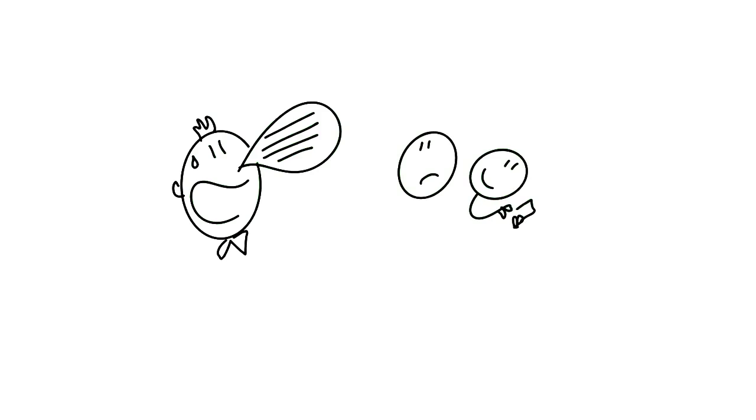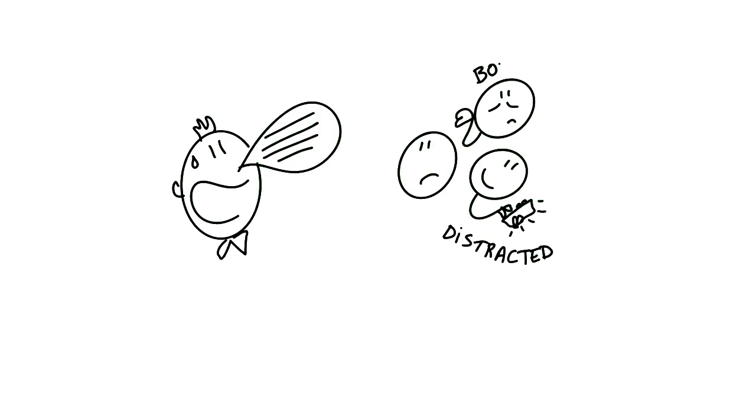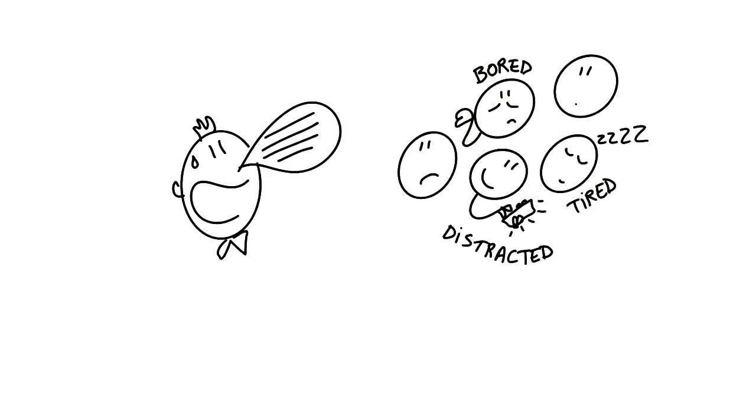After a few minutes, he realizes that not everyone seems to be paying attention. Distracted, bored and tired, his co-workers are probably not understanding half of the message.